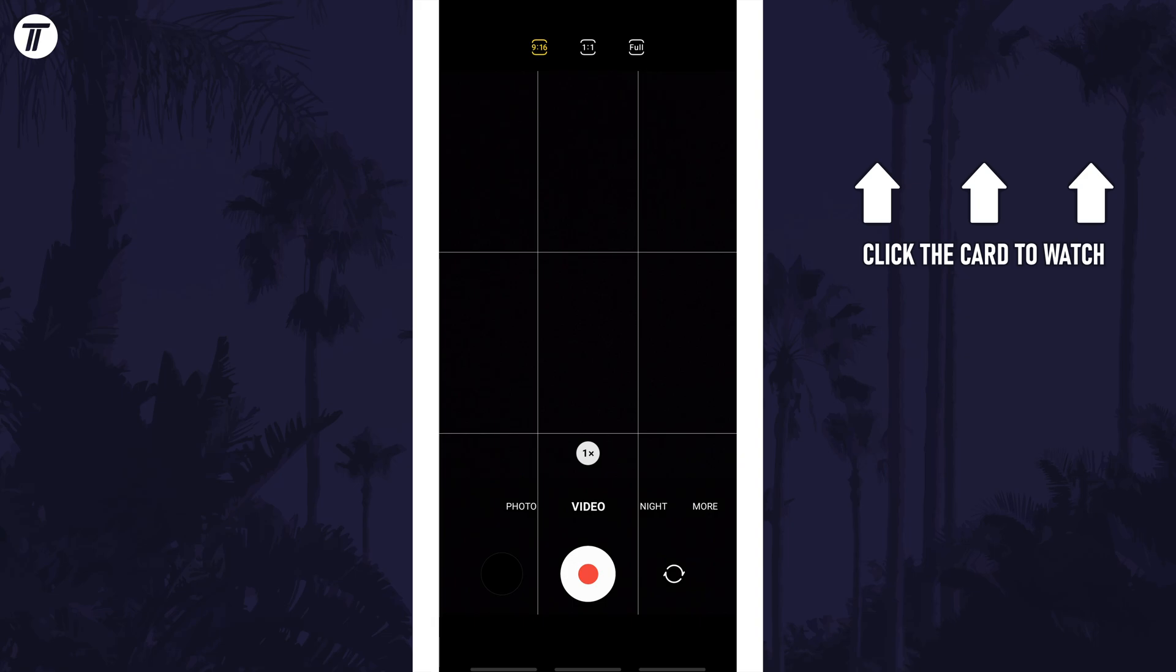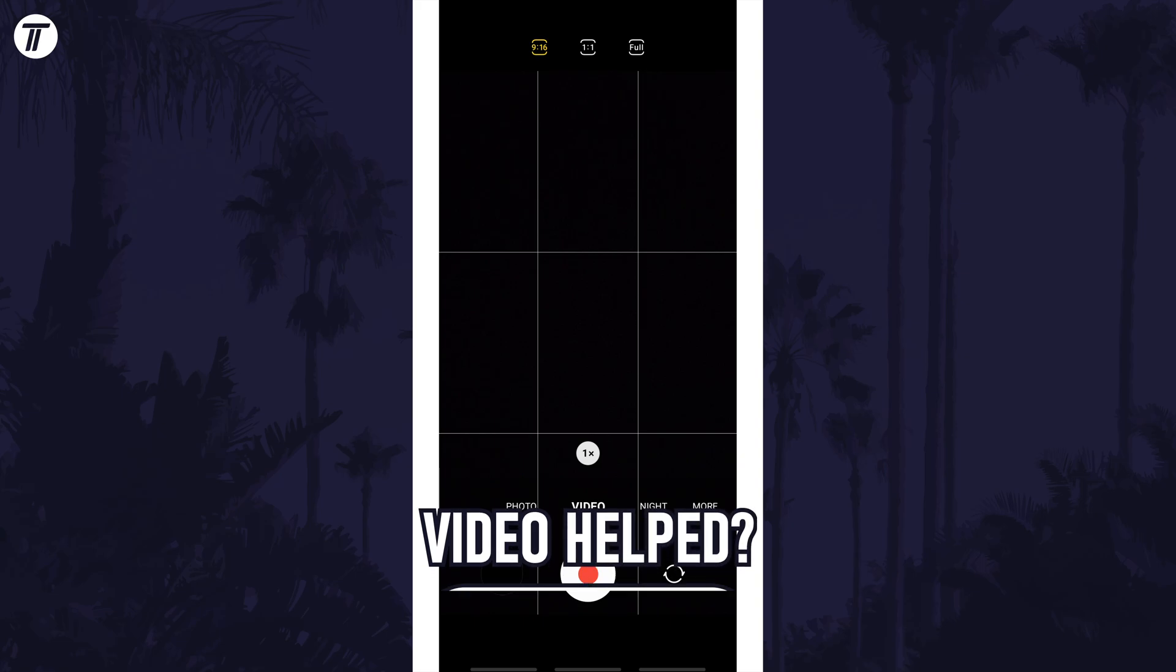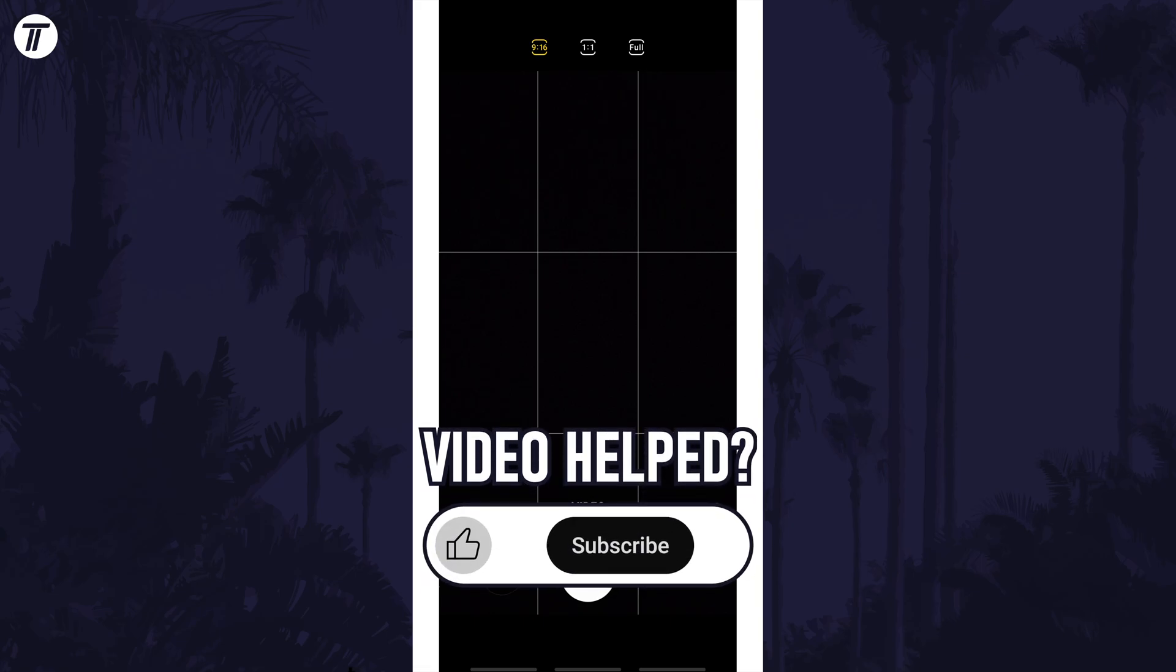If you have any questions then let me know in the comments below, and if you did find today's video helpful remember to leave a like and feel free to subscribe for more tips in the future.